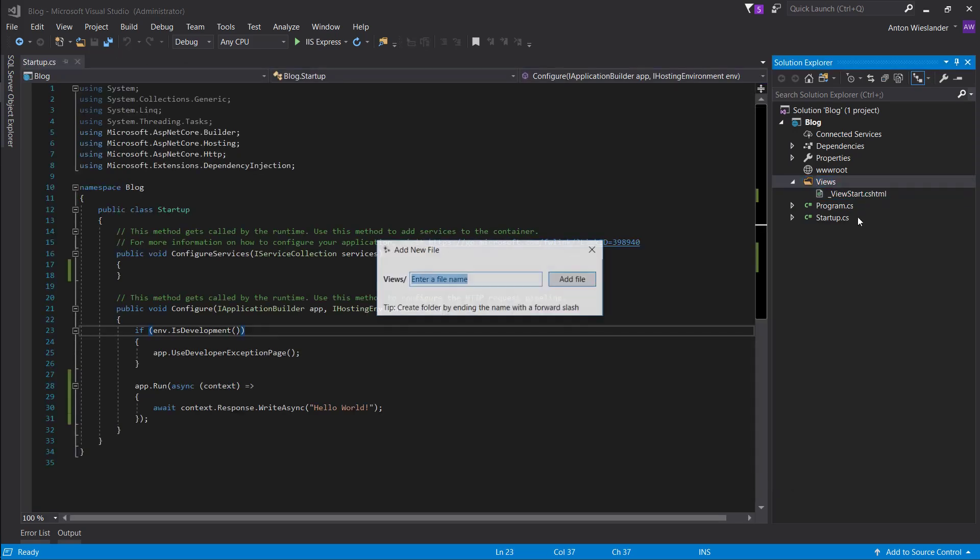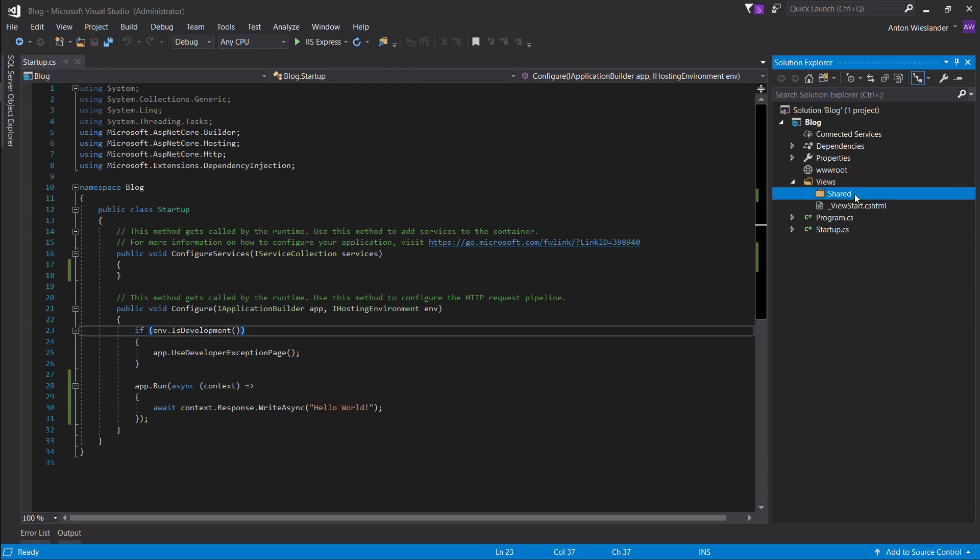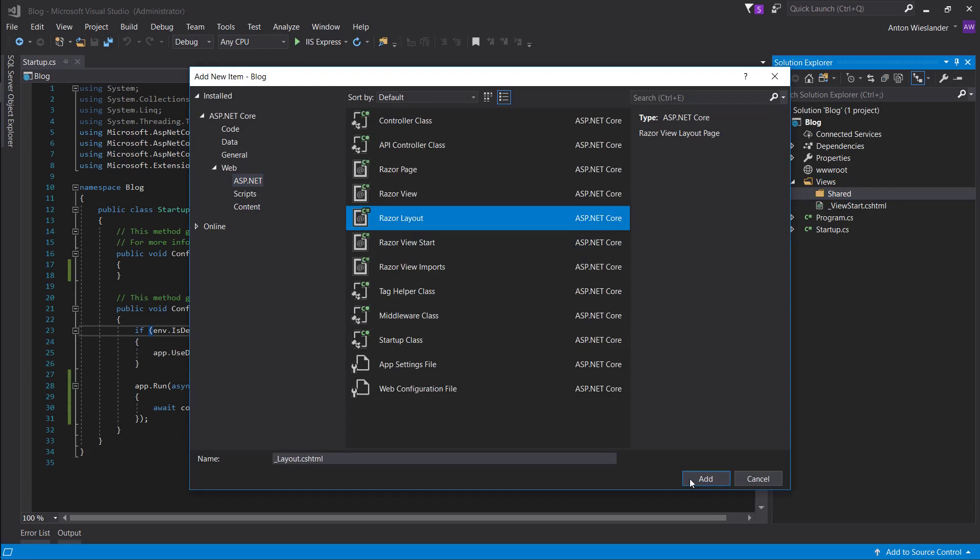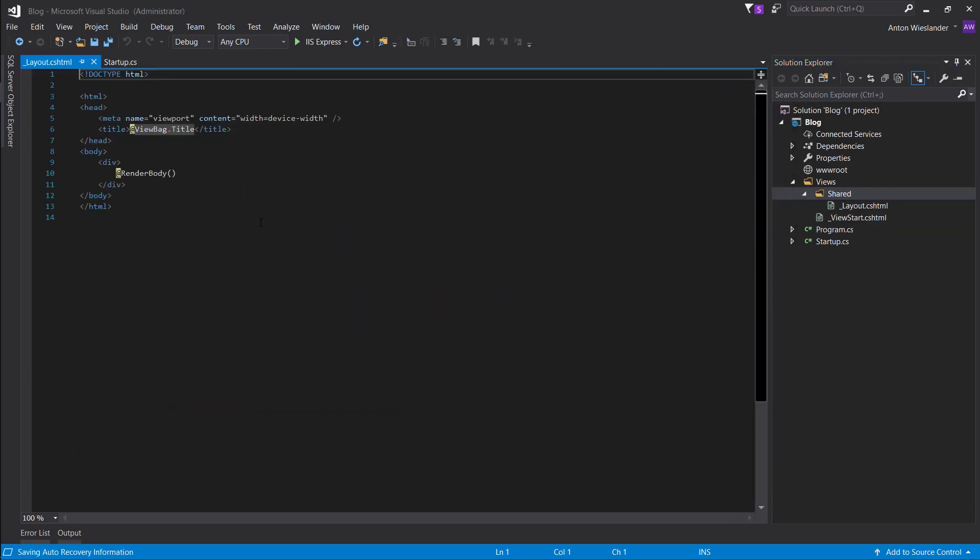Let's go ahead and add another folder called shared. And in the shared one, we want to again ctrl shift A, add a razor layout. So add that.